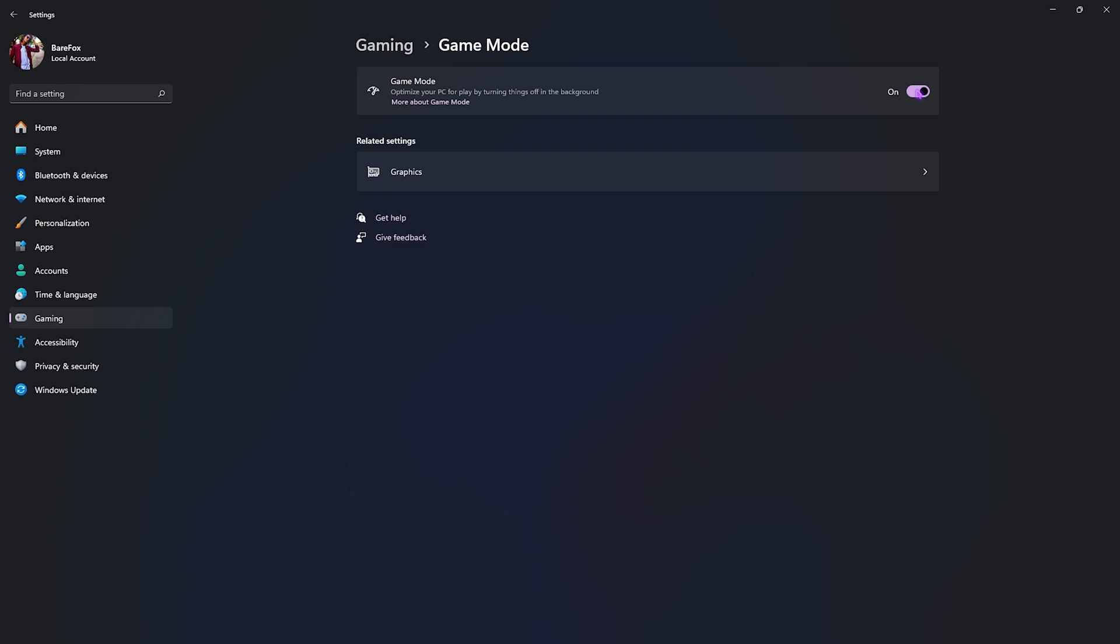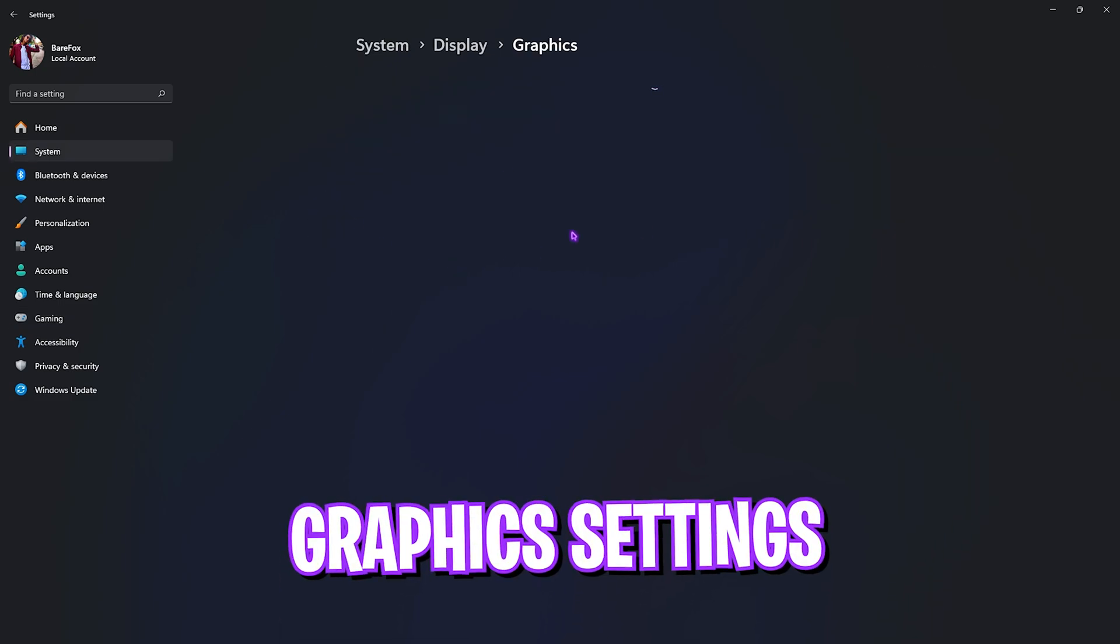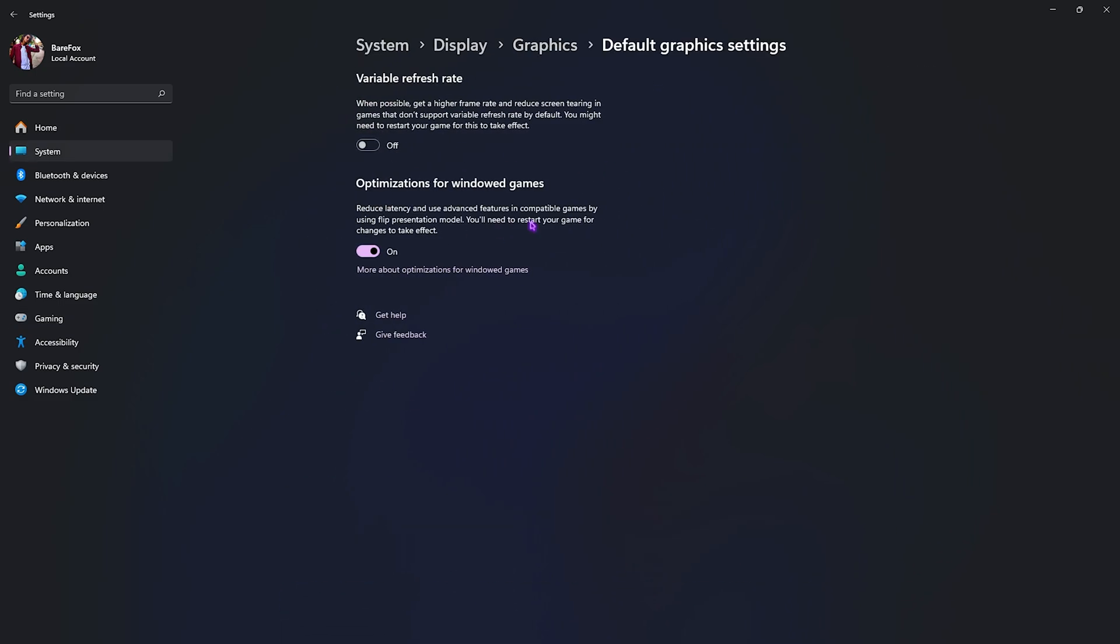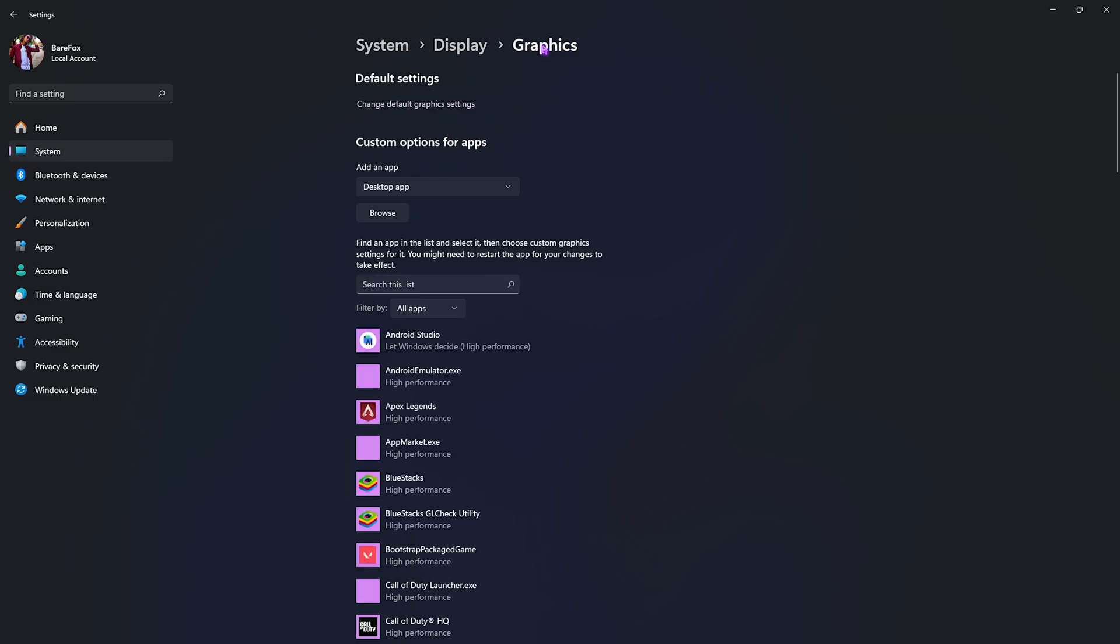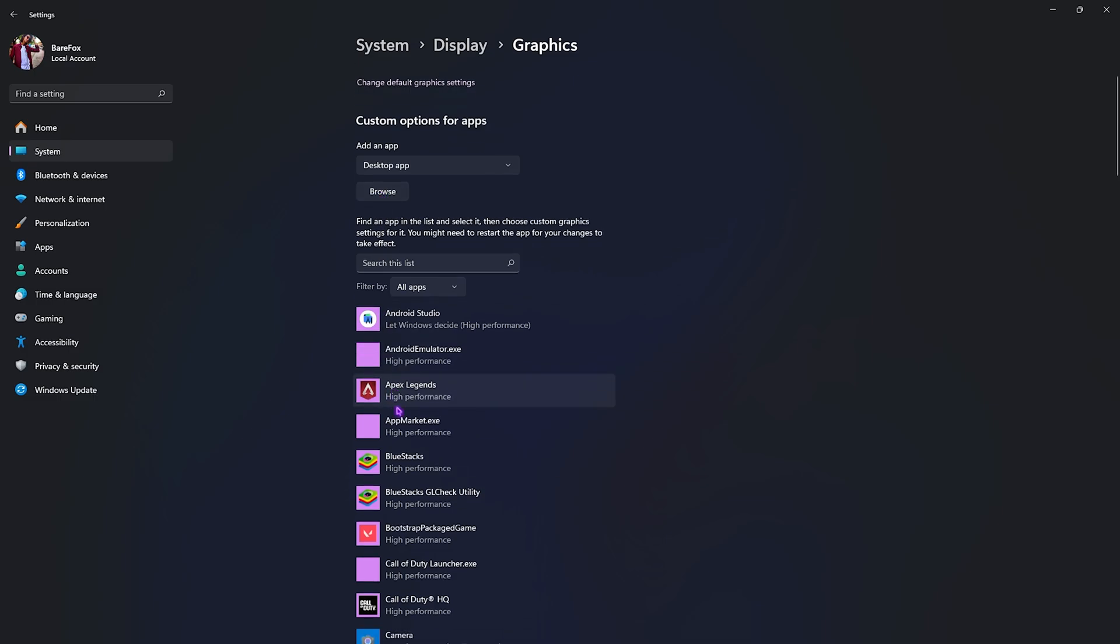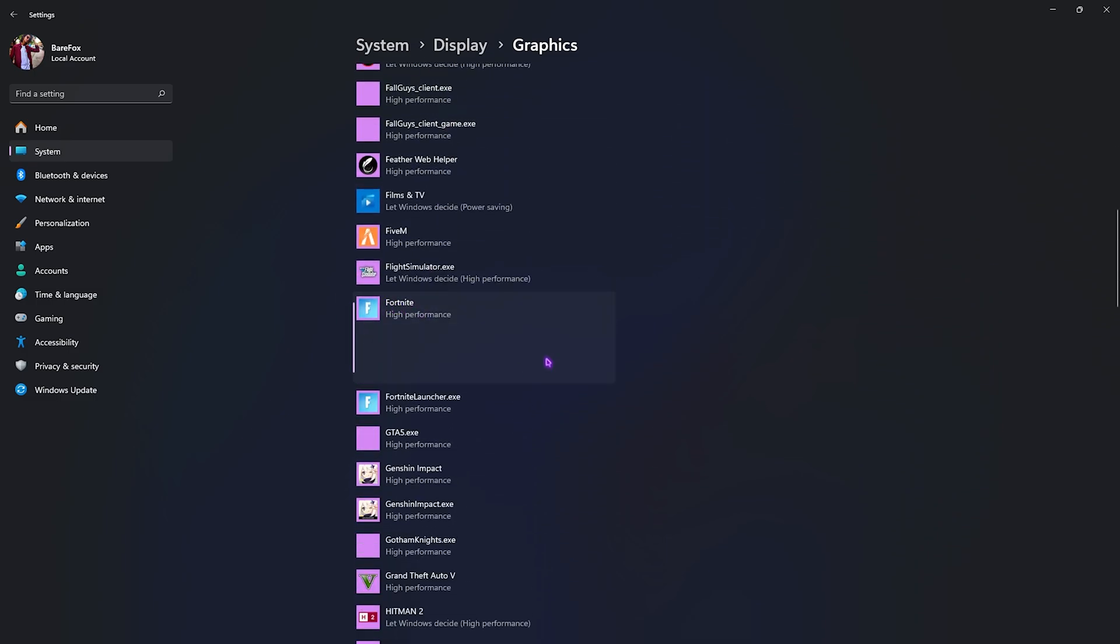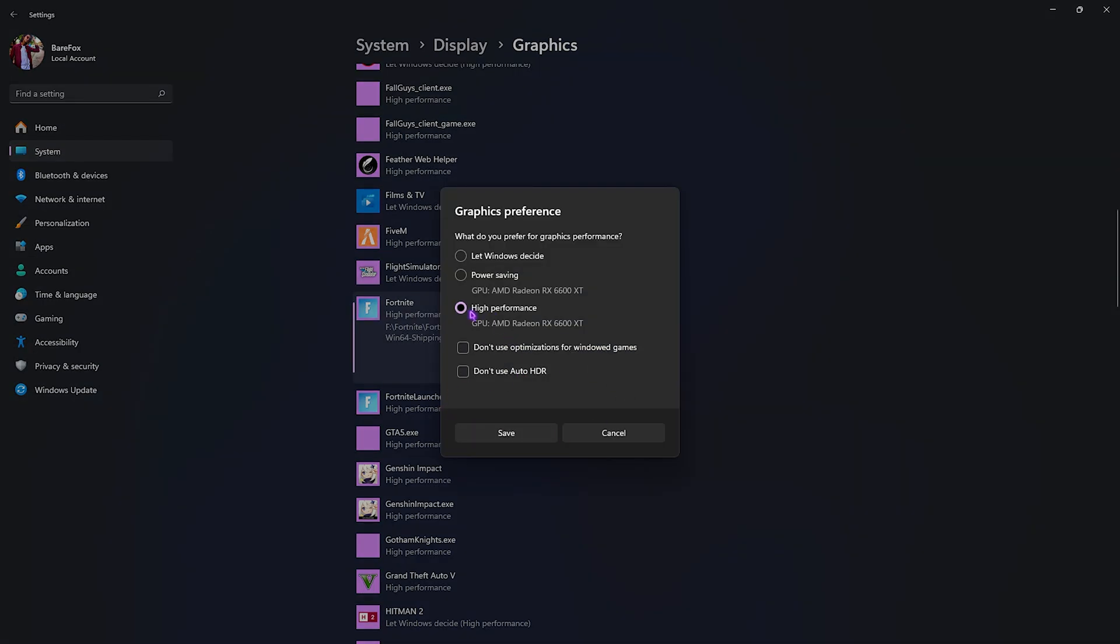Right beneath that, go to graphics section, then click on change default graphics settings and enable optimization for windowed games. This will help decrease your input latency. After that, go back to graphics, click on the browse button and add Fortnite from the installation location. I've already added Fortnite, so go to options, click on high performance, then click on save.